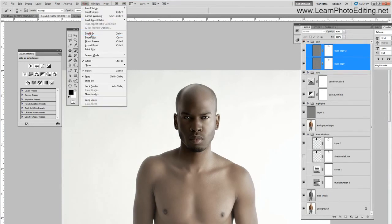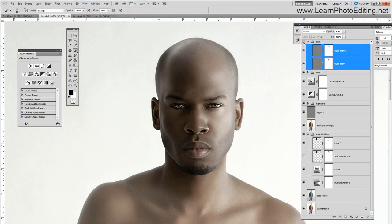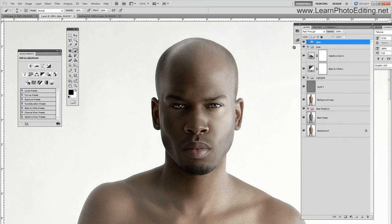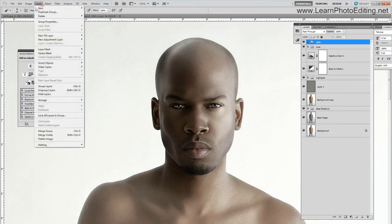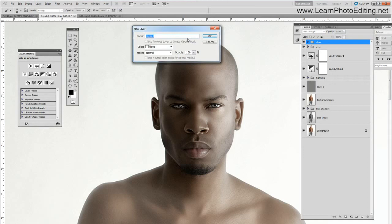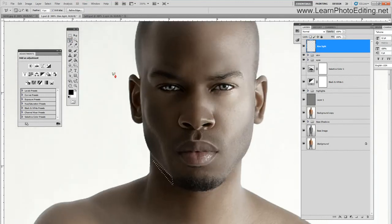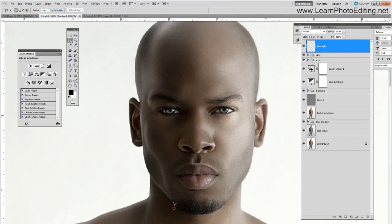Now I am going to create a rim light on the left side. I am going to close those folders and create a new layer, which I am going to call 'rim light.' I am going to choose the polygonal lasso tool and trace a selection all around the left side of his head.